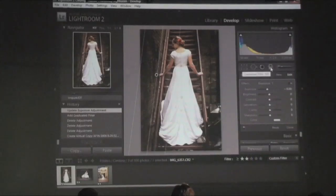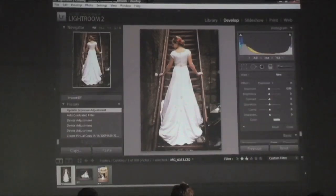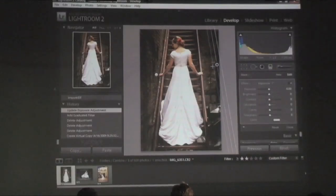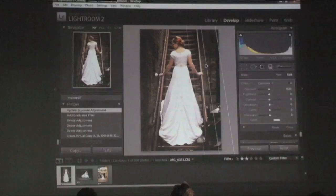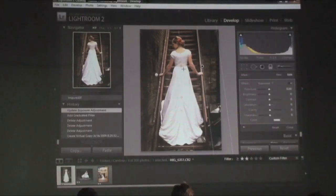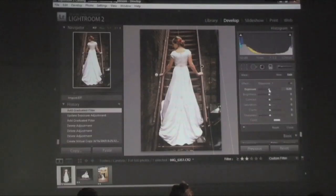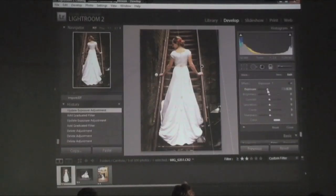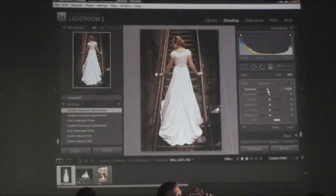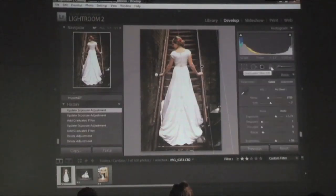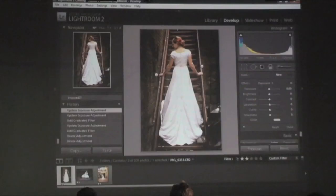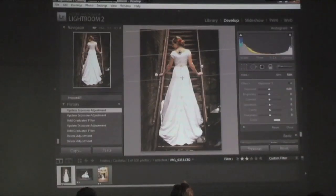Now I'll do the same thing on the other side — start over here and pull it down, leaning it to follow the staircase, overlapping the bride a little bit, and adjusting the exposure down. Then one more time, I'll apply a graduated filter from above and increase the exposure here, so it looks as if she's standing in a spotlight — even though the light was just overhead.